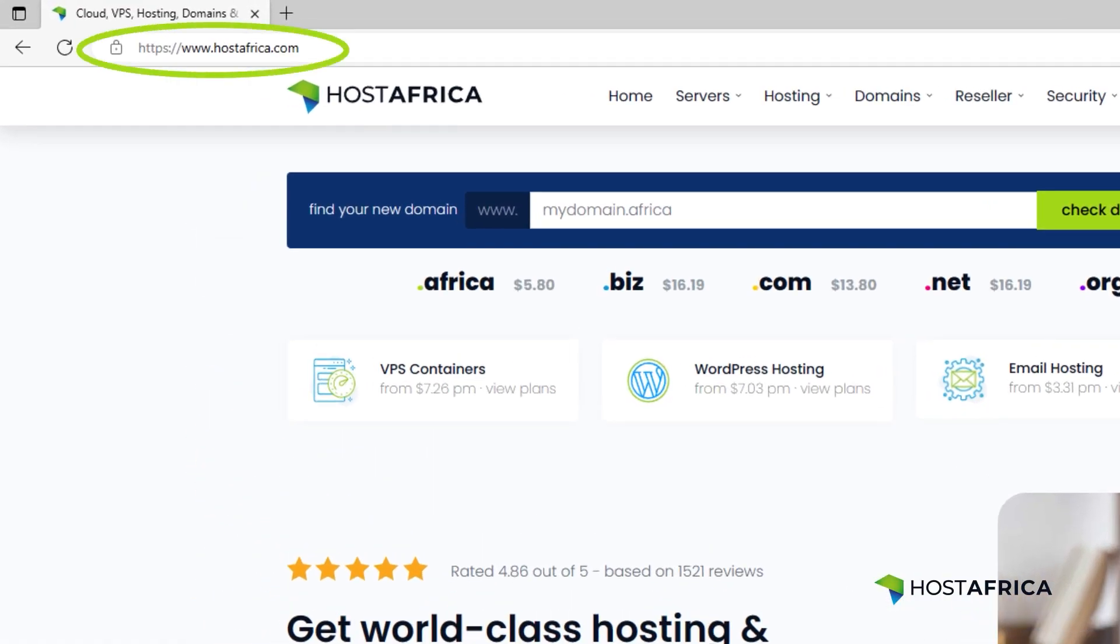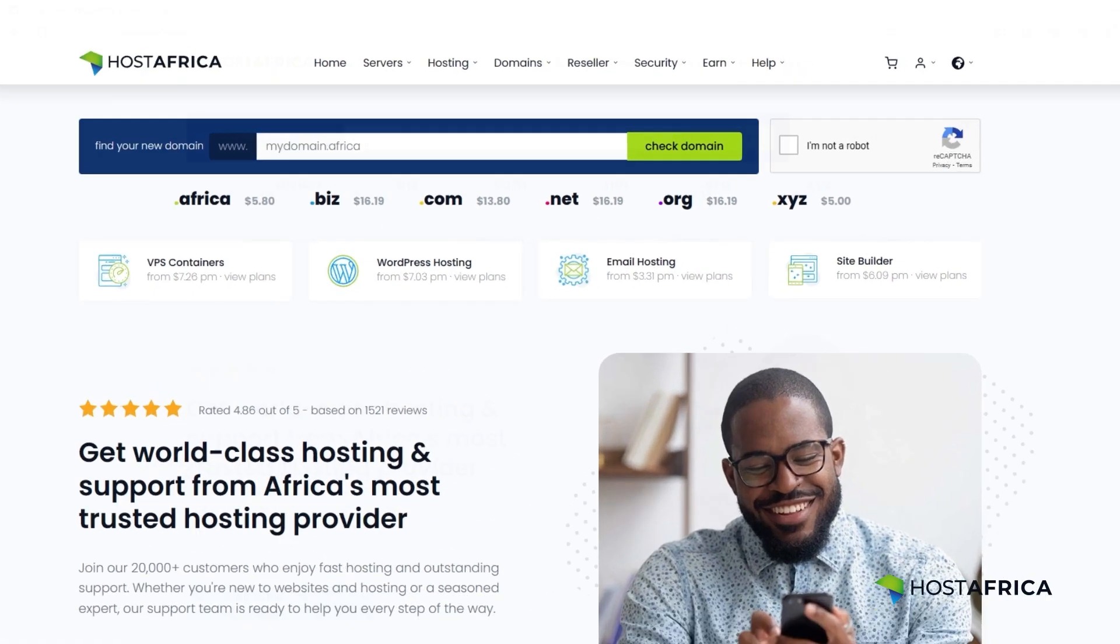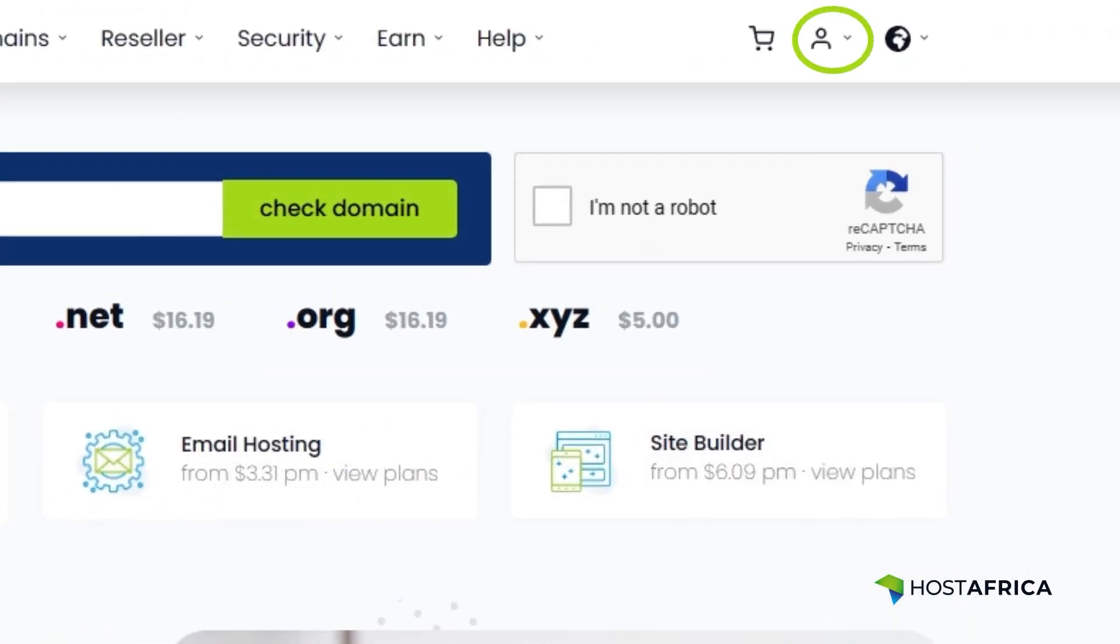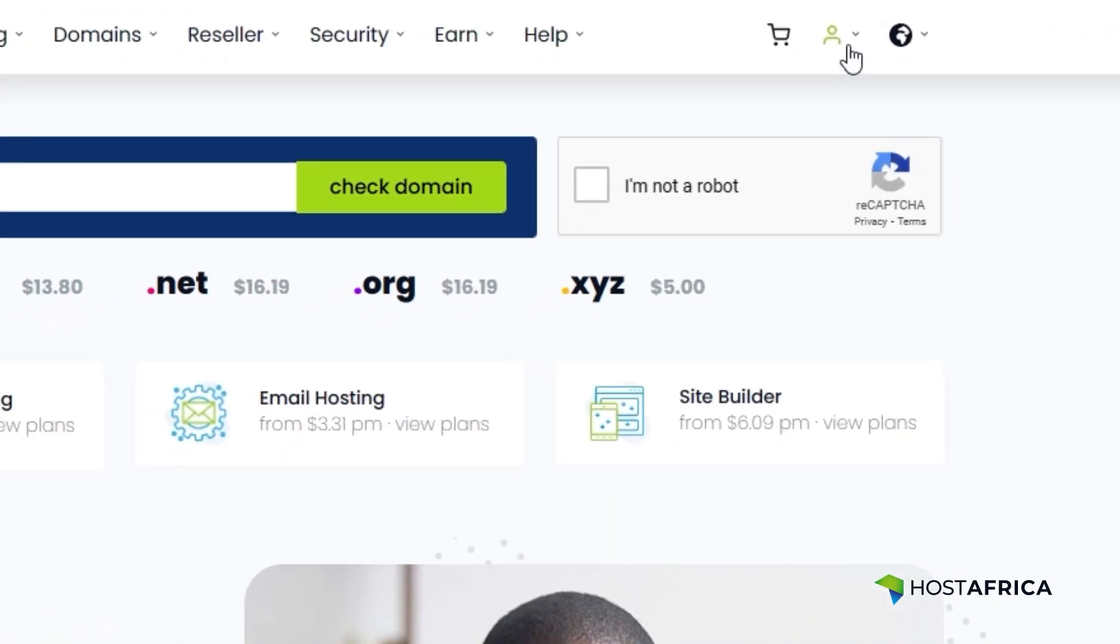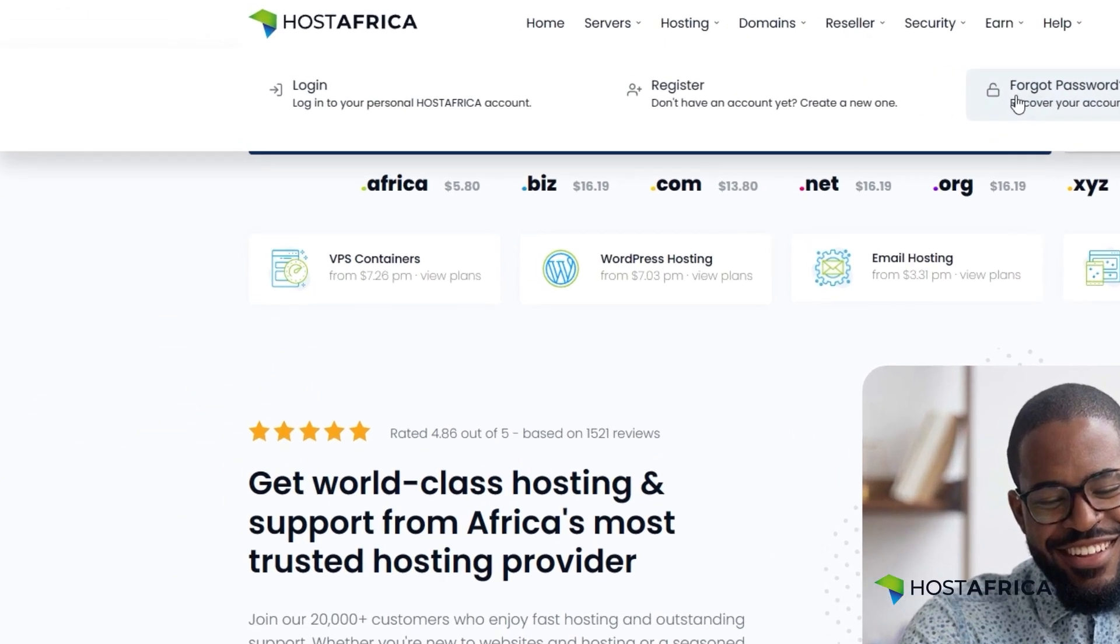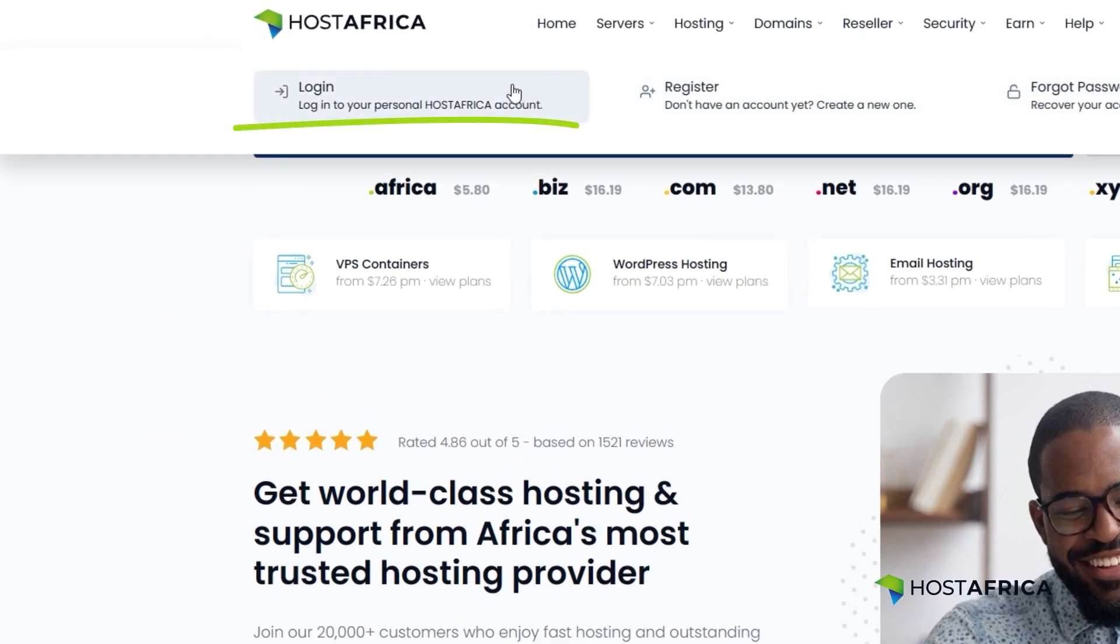Head over to hostafrica.com, click the user icon on the top of the menu, then click the login link.